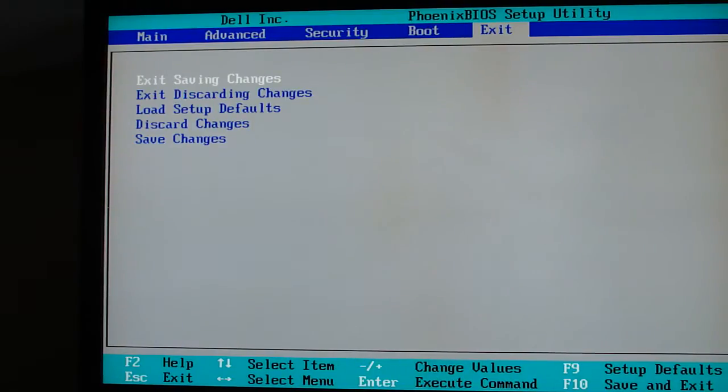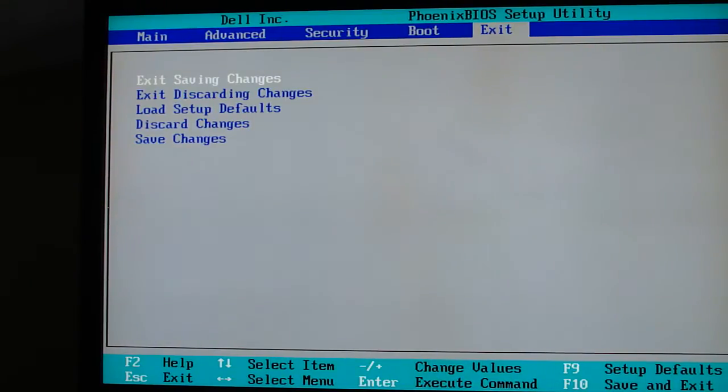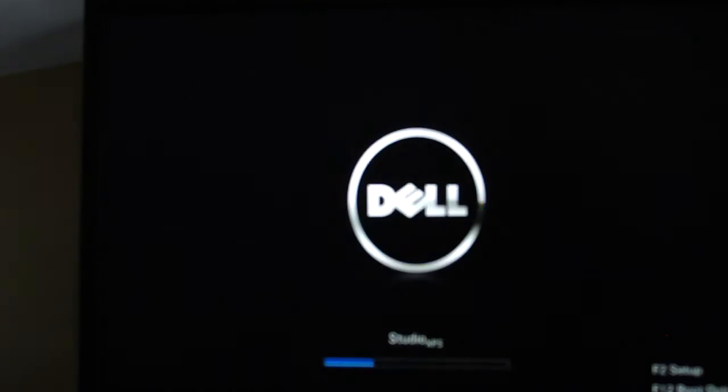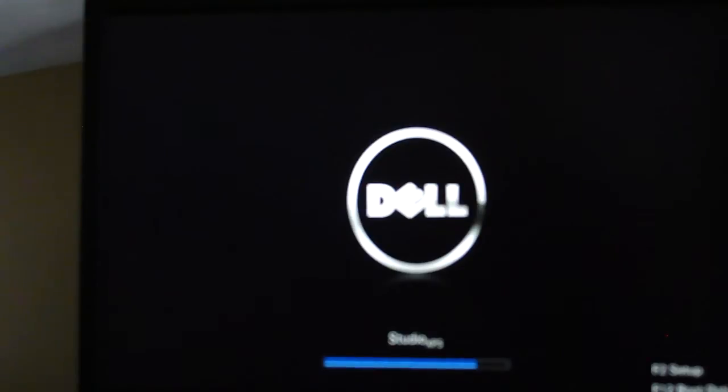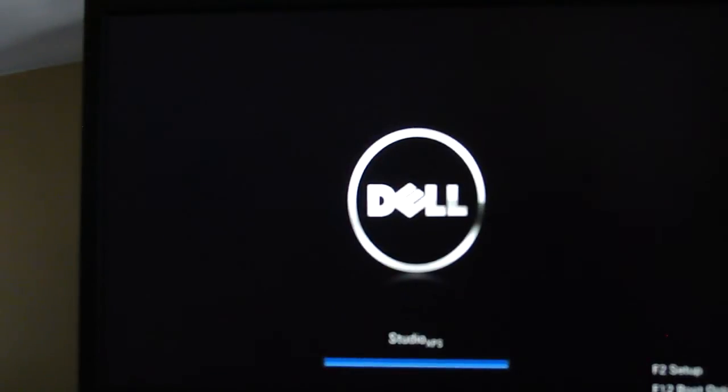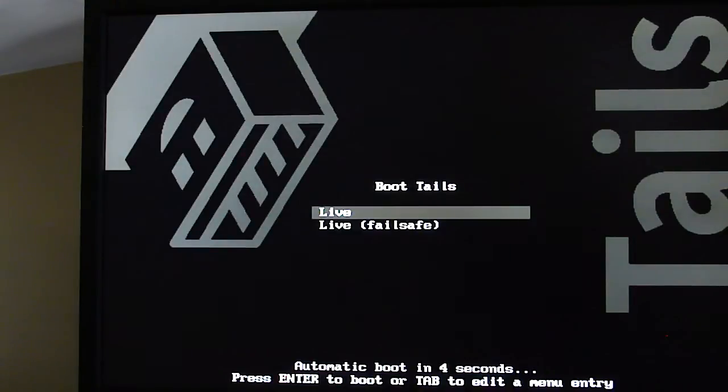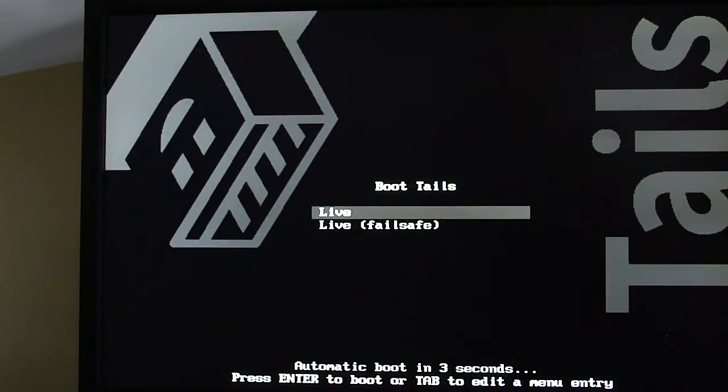Then what I want you to do is exit and save changes, just like that. The PC will then reboot and find the Tails boot menu.